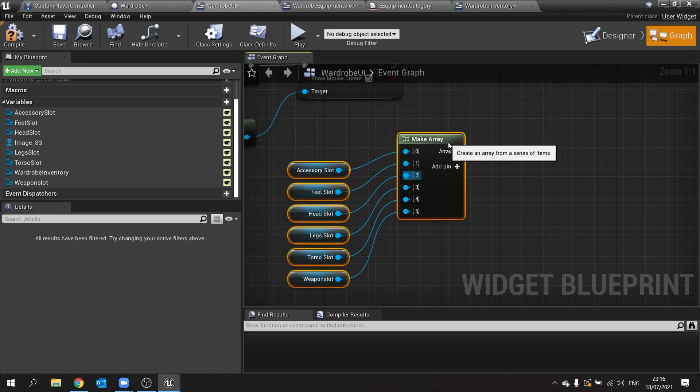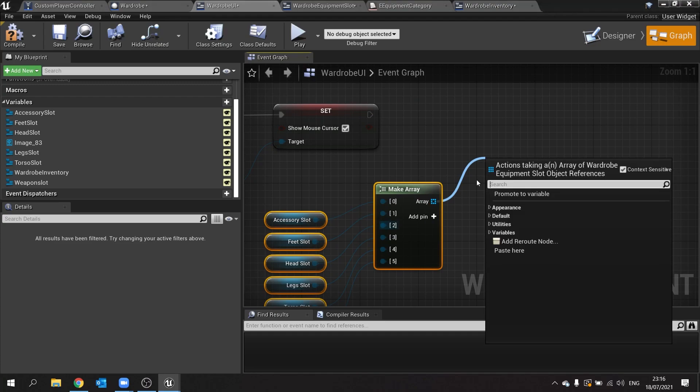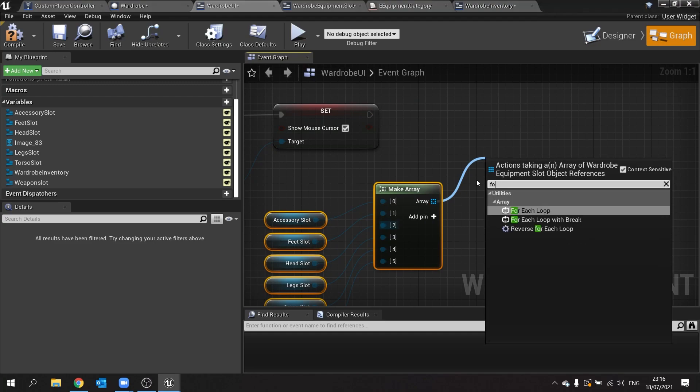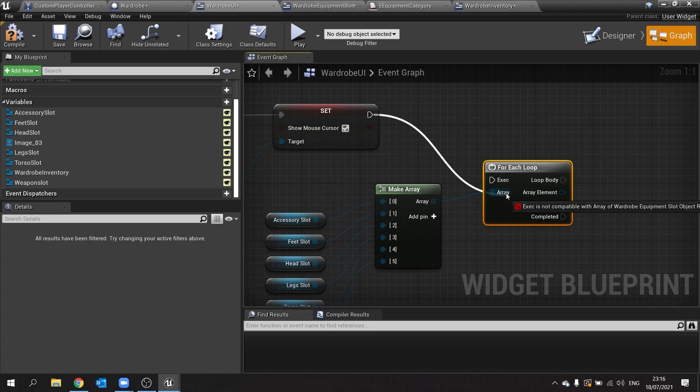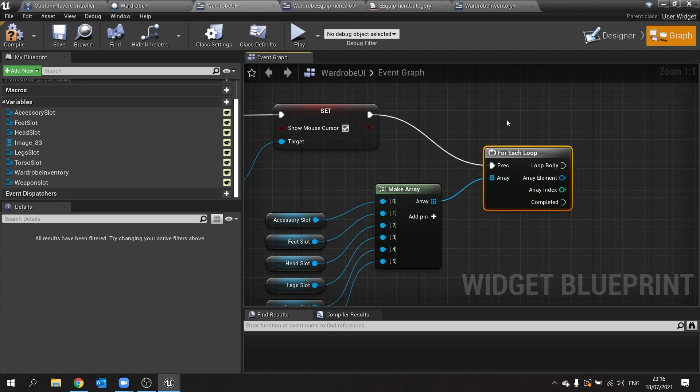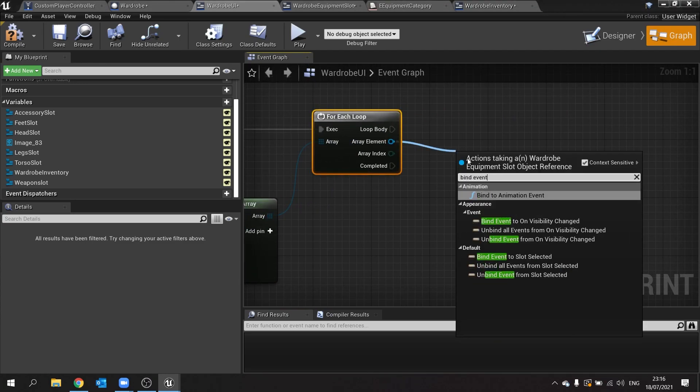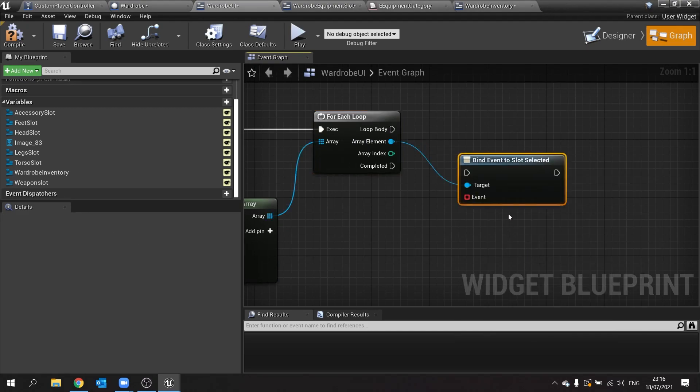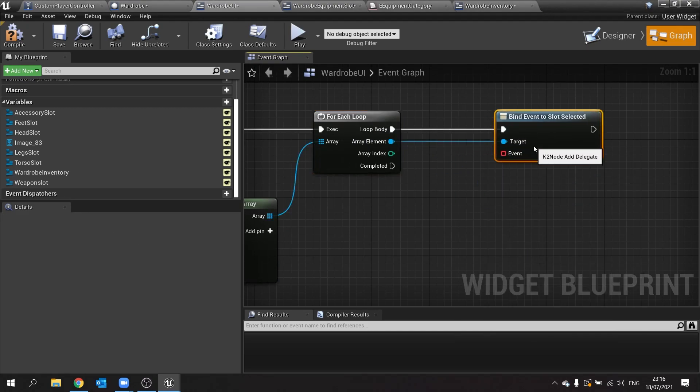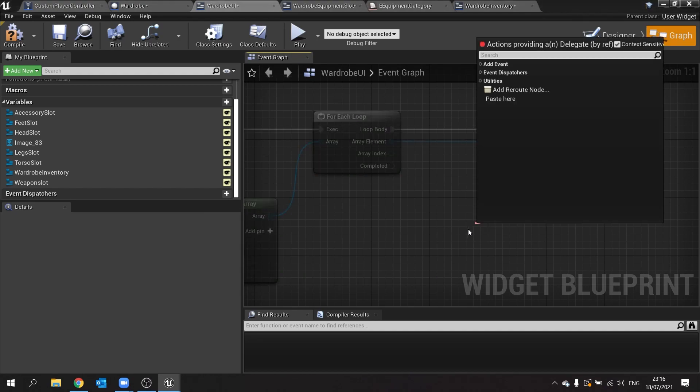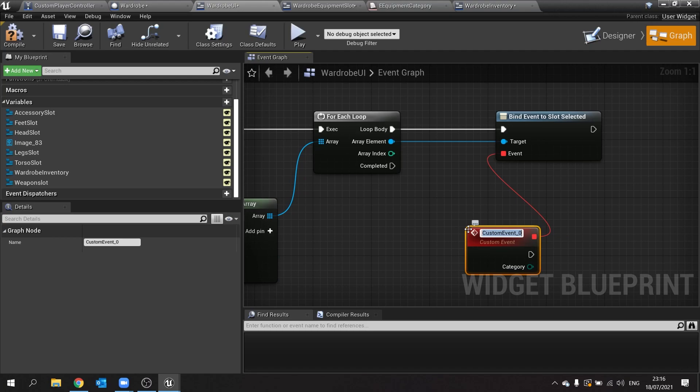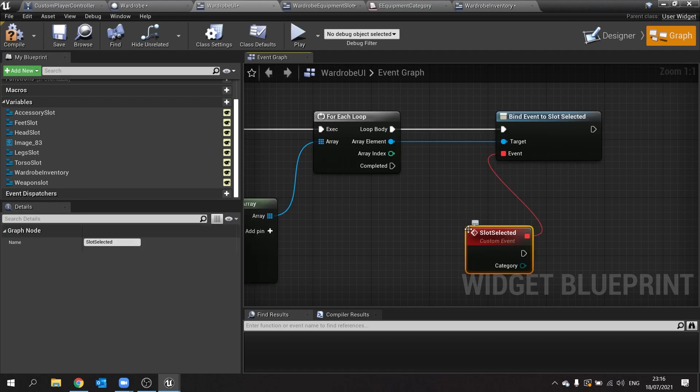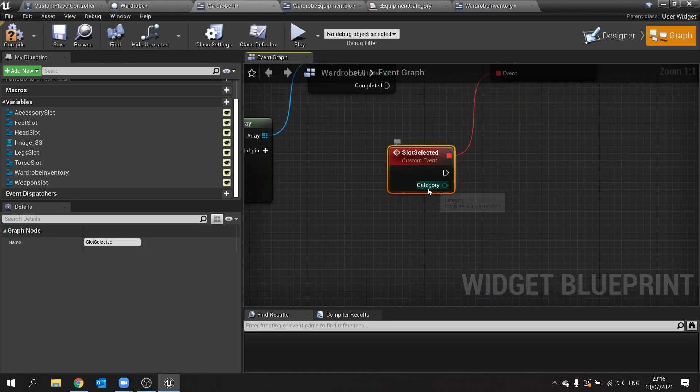We're going to do a make array and plug all of these into this, so we've got six there. The reason why we make it an array is because it makes it a lot quicker and easier to do assignments for this, because we just do a for each loop. When we've done that we can now bind the event, bind event on slot selected. You have to do it once now rather than six times, and if you add any more slots you can just add more slots to that array and it'll still work. We make a custom event that is attached to that bind event, and this is going to be the thing that runs when we call that. We'll call this one slot selected.